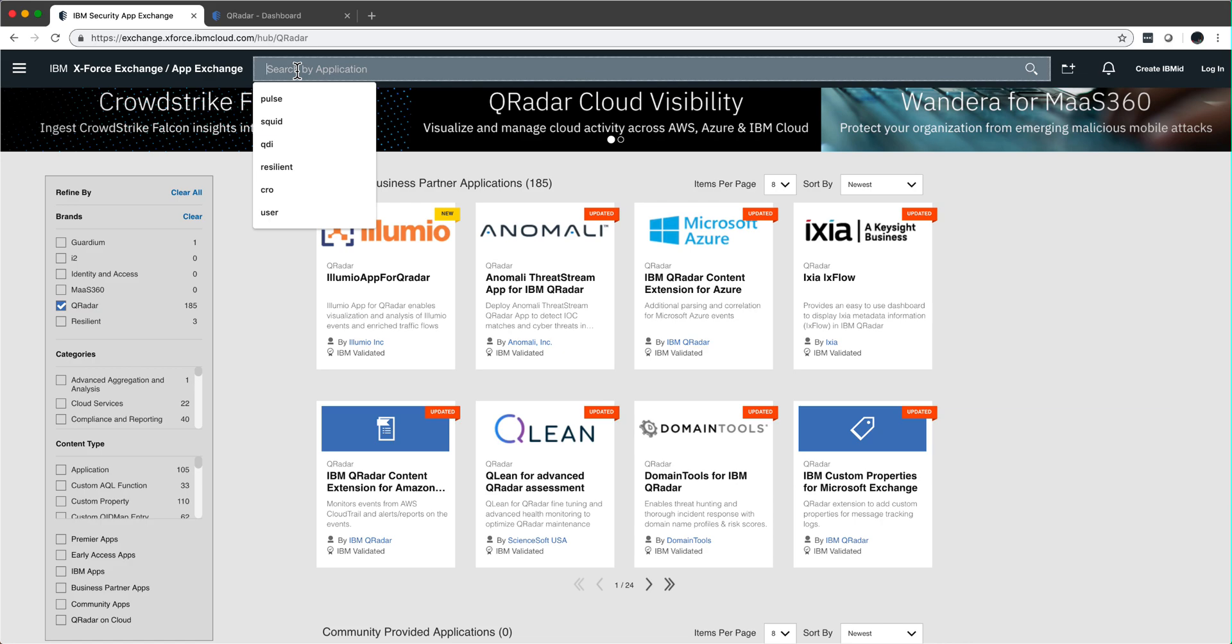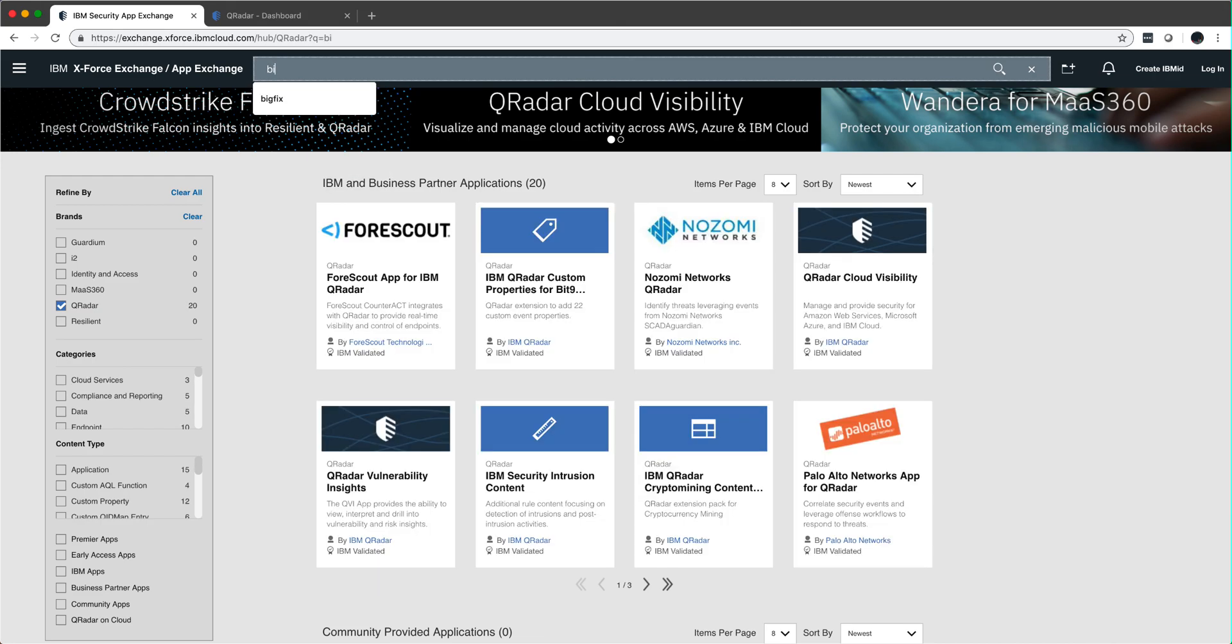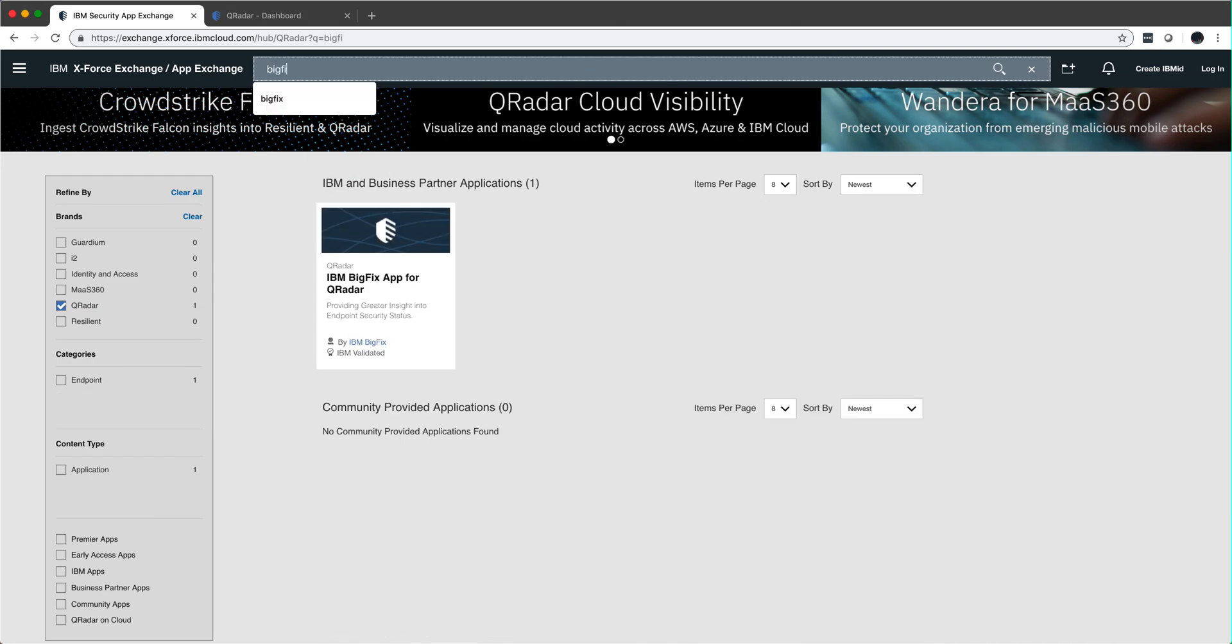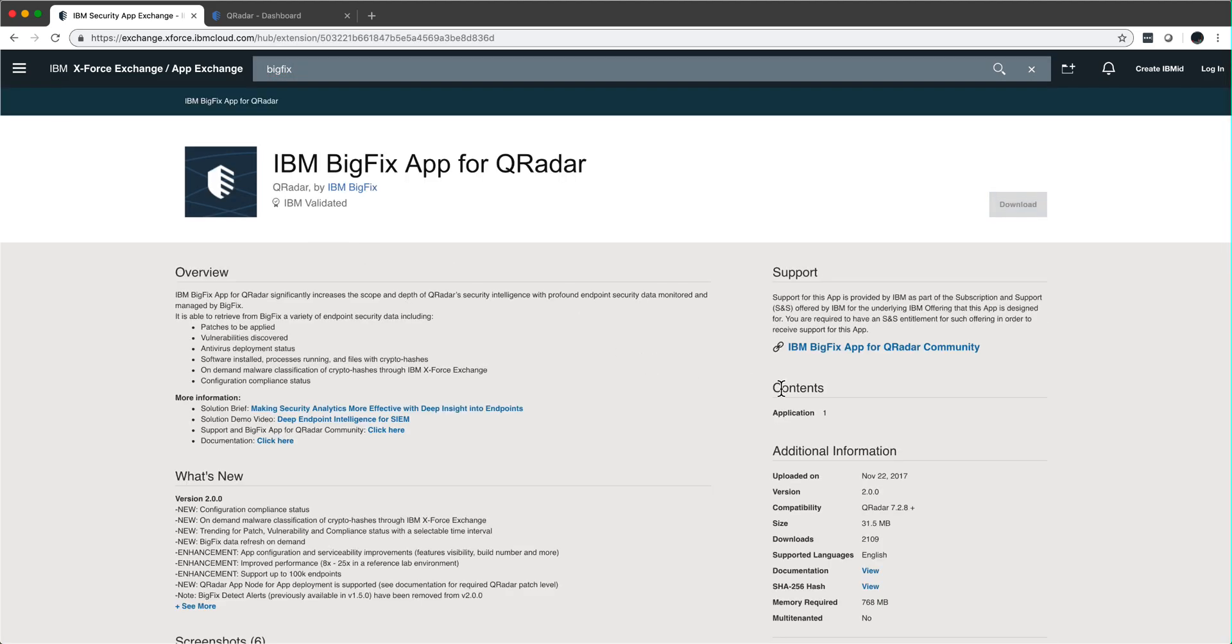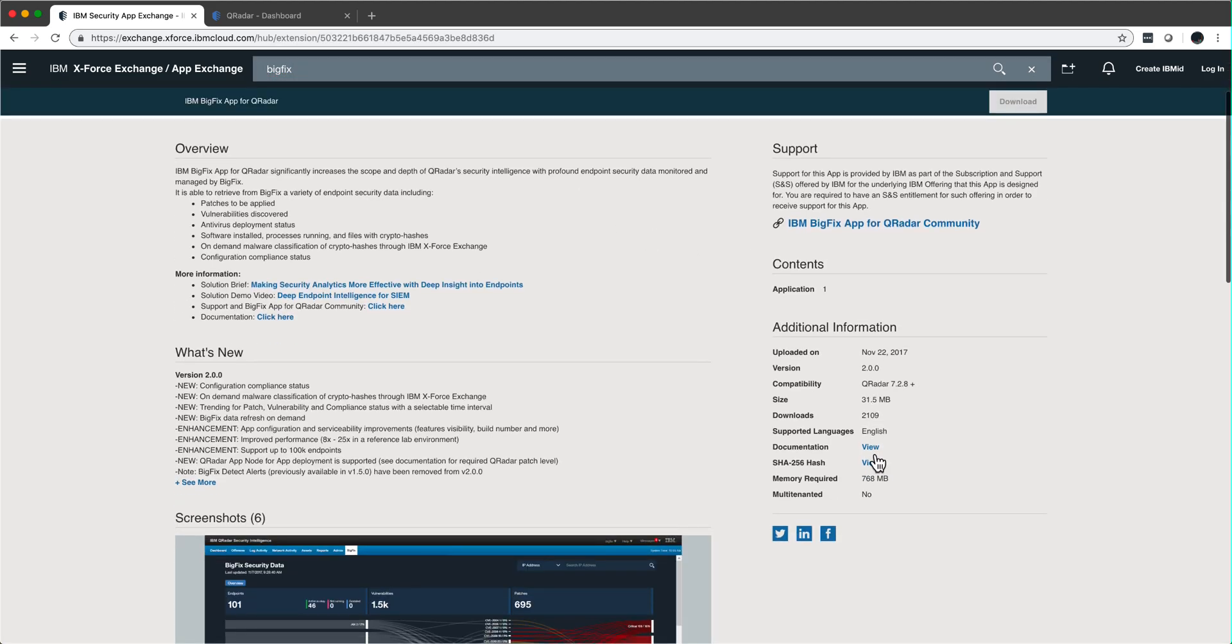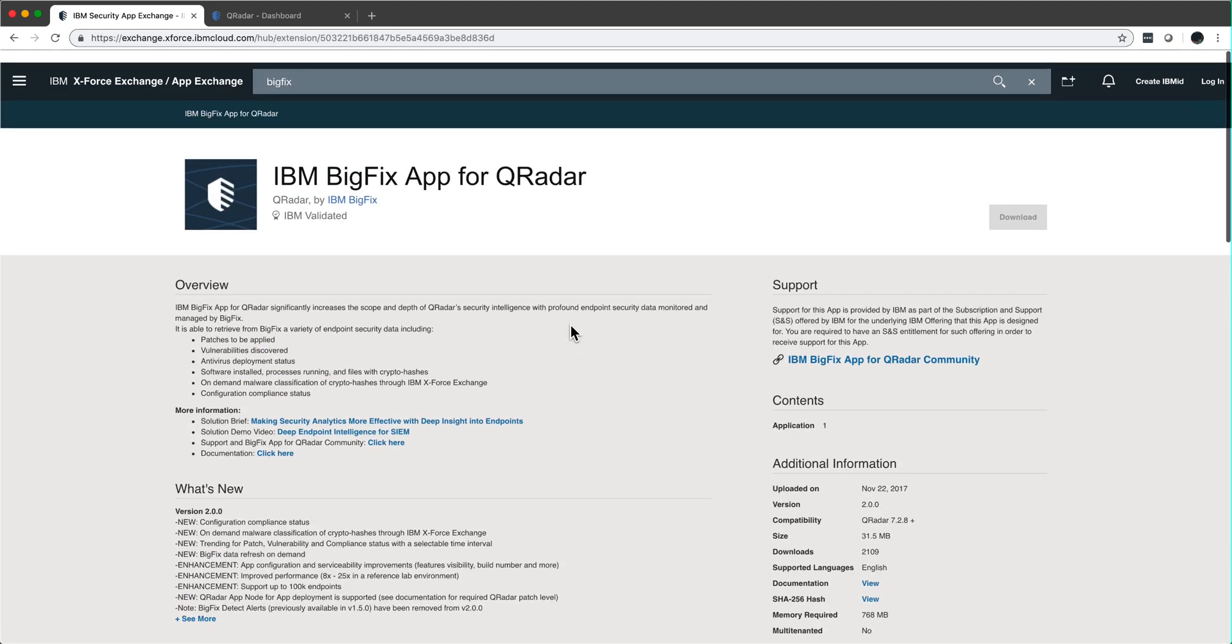If we look for example for BigFix, we see that this app does not show that is ready for QRock.